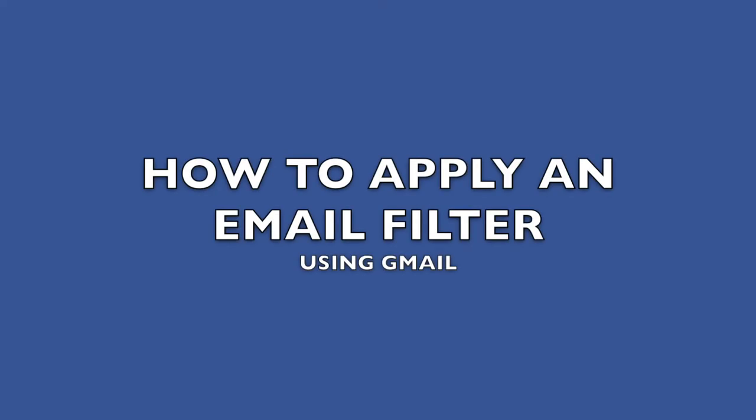This video is going to show you how to apply an email filter in Gmail with the goal of creating a filter that teachers can use so that it sorts emails that are sent from students with an attachment. For example, if a student were to send you a paper they're trying to turn in or a photo they're turning in, it will sort those into a separate folder so that they don't clog up your inbox if you have a whole bunch of students turning something in at once.